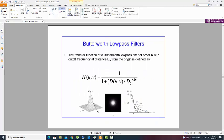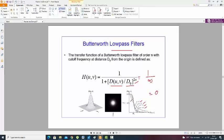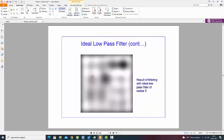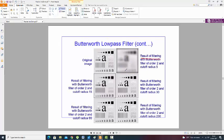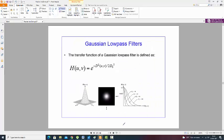For the Butterworth low pass filter, since this is a low pass filter, we divide DUV by D0. For different values of N — 1, 2, 3, and 4 — as we increase the value and it becomes nearly infinity, the value becomes 1 by infinity which equals 0. If N becomes larger, the Butterworth low pass filter acts almost similar to the ideal low pass filter, but edges can be obtained more clearly.